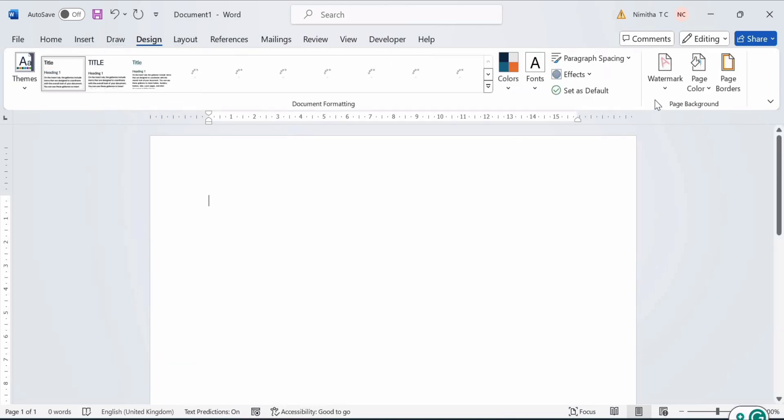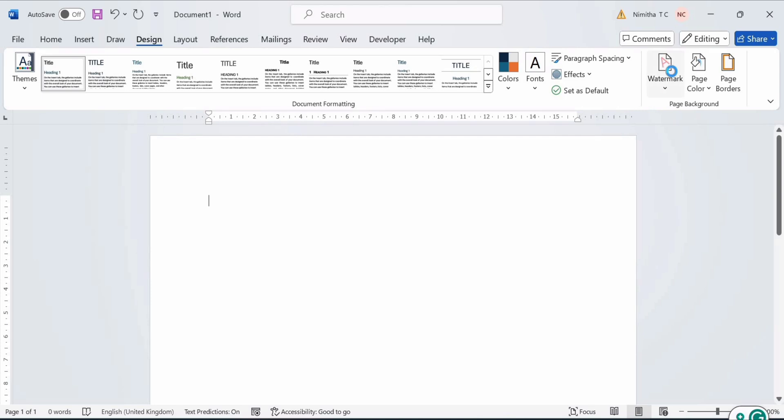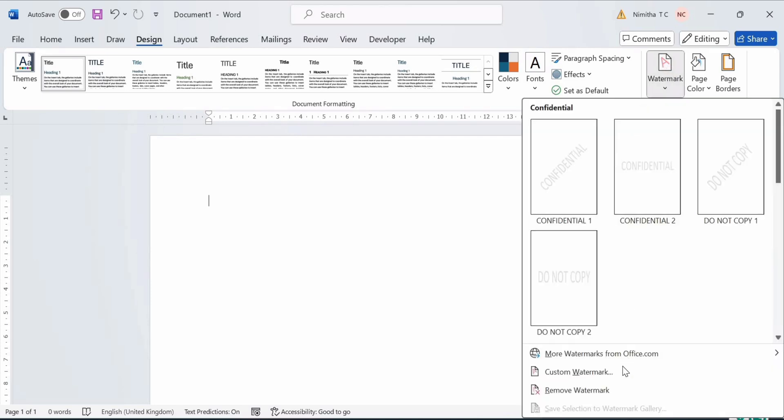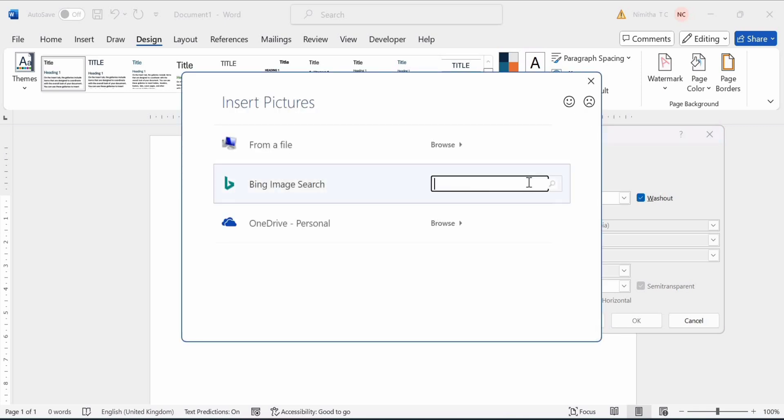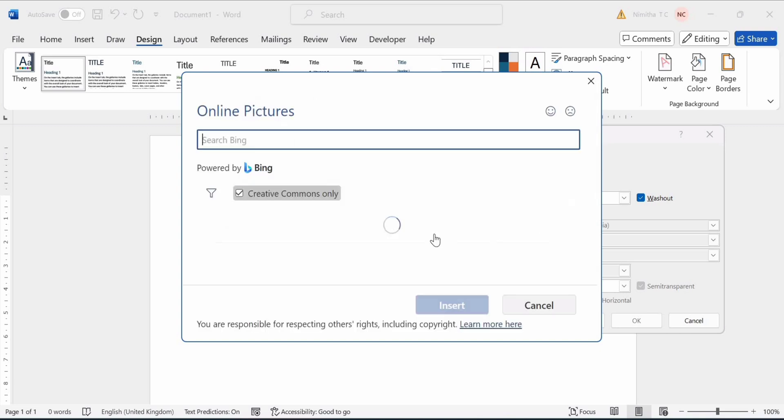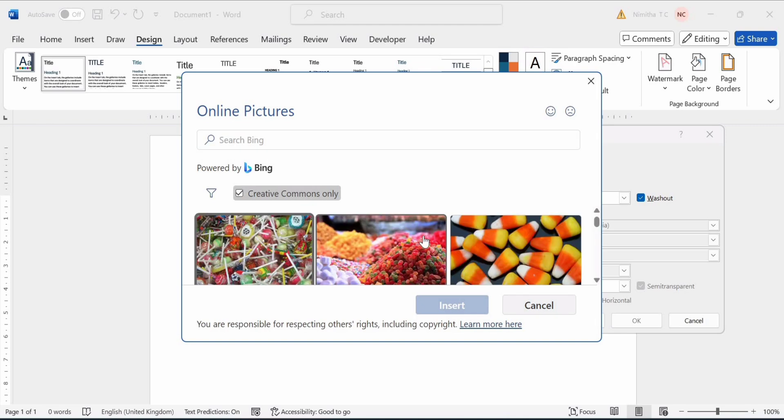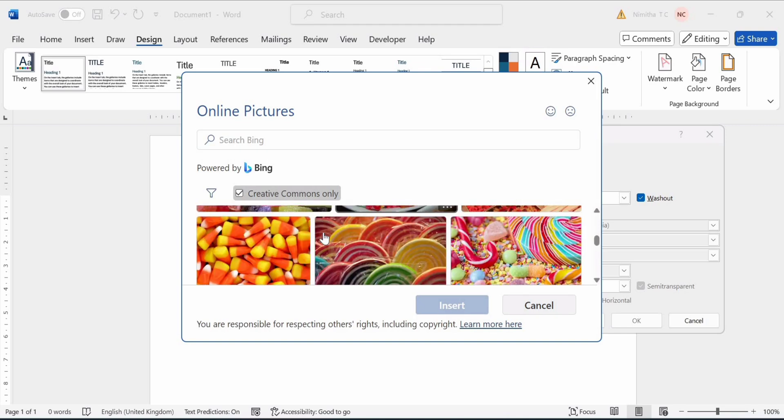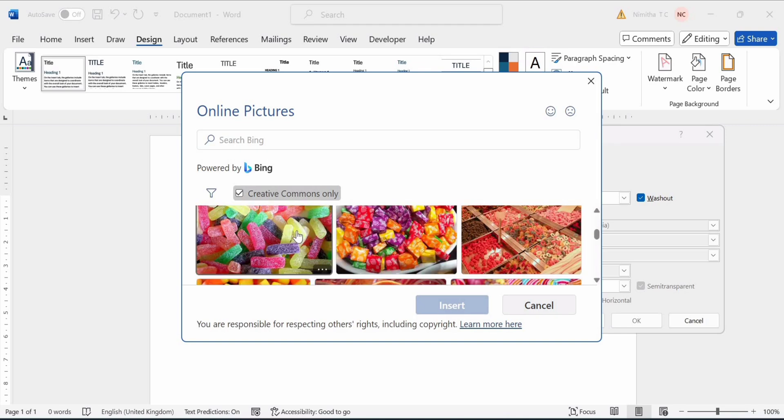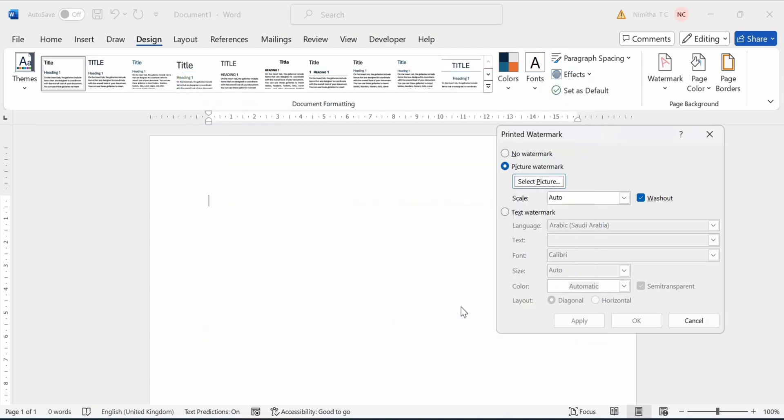Next, go to Design. Click on Watermark. Then click on Custom Watermark. Click on Picture Watermark and then on Select Picture. You can take whichever picture you want. I am going to take a jelly picture. Click on Insert.